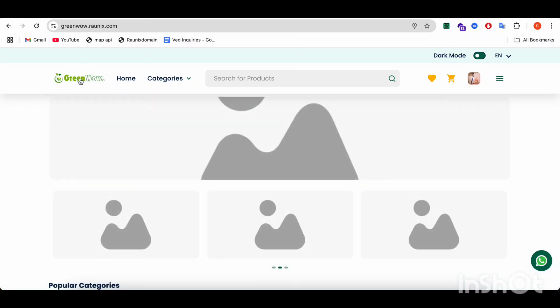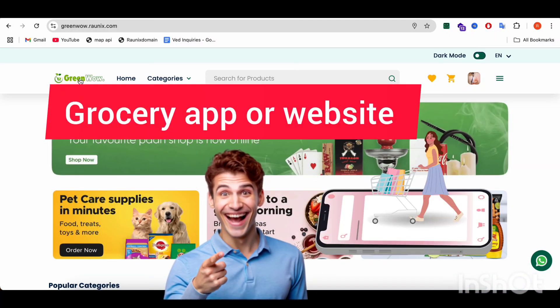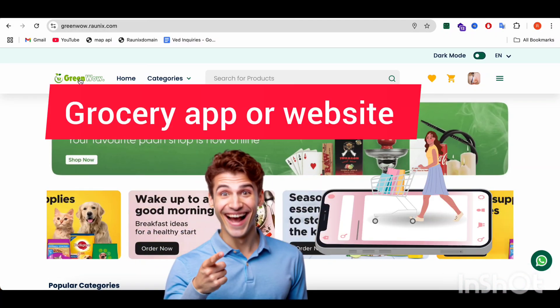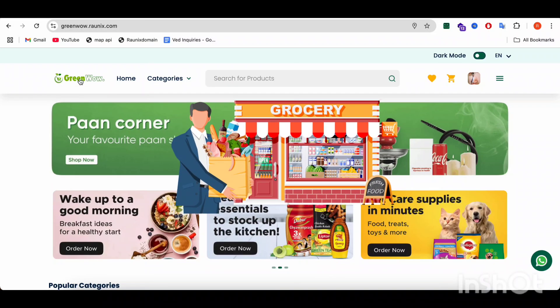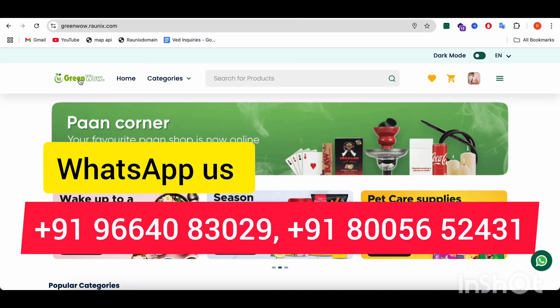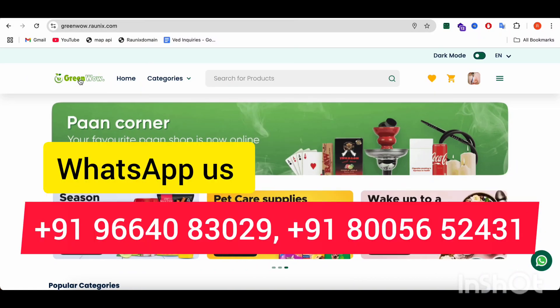If you want to start your own grocery application and website for your grocery store, then you can contact us with the details shown on the screen. We will see you in the next video. Thank you.